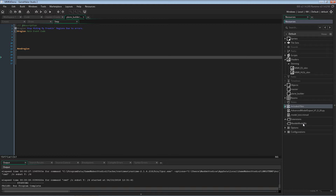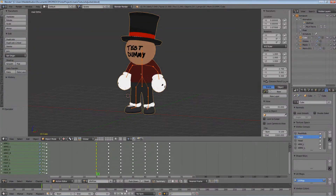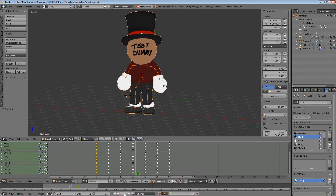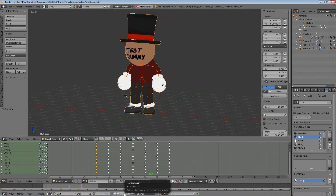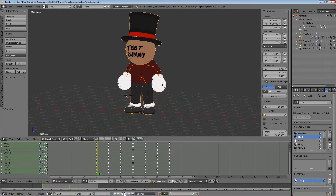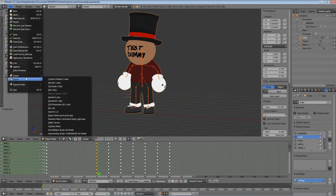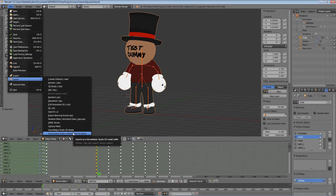If you have all this, we can get started with what you need in Blender. Here we have a top hat person. They have a texture, mesh, and animated armature. Here's the animation we'll be testing. To export, install the script from earlier and navigate to File > Export > GameMaker Studio 2 Enhanced 3D Model.